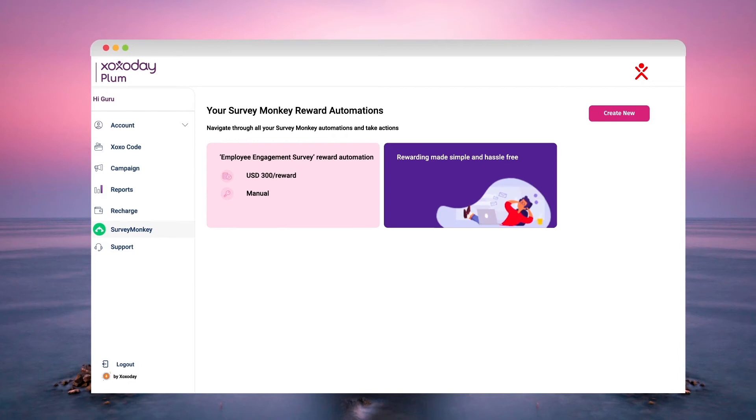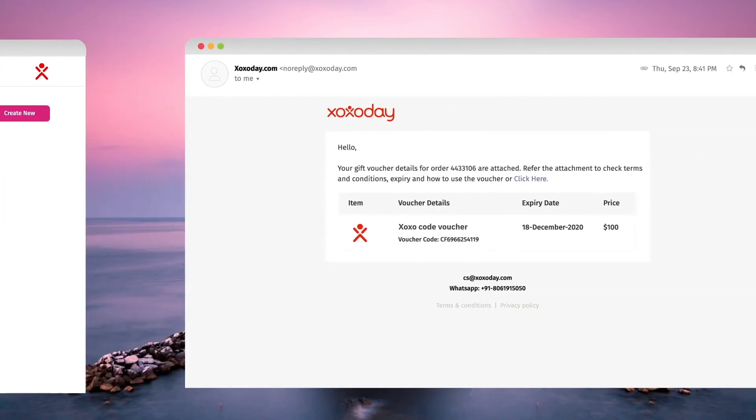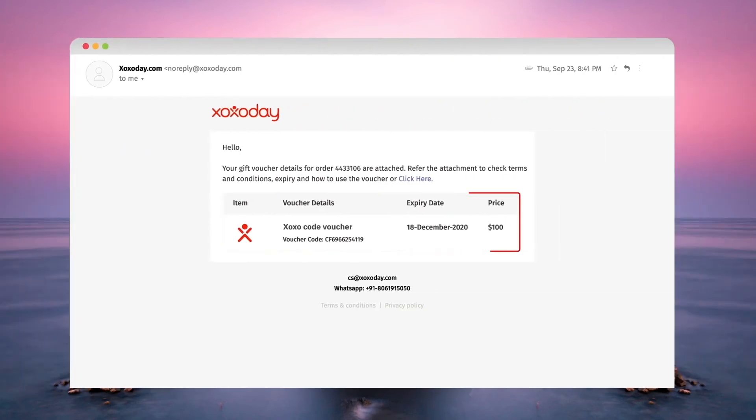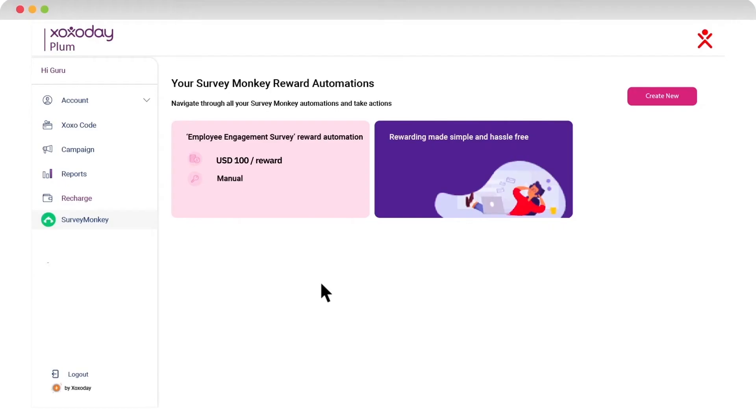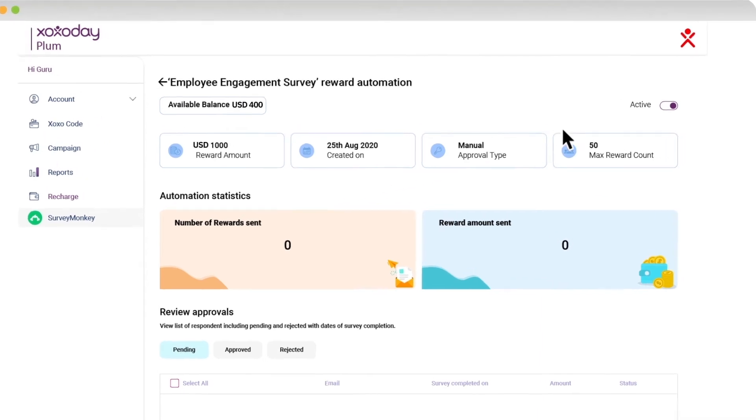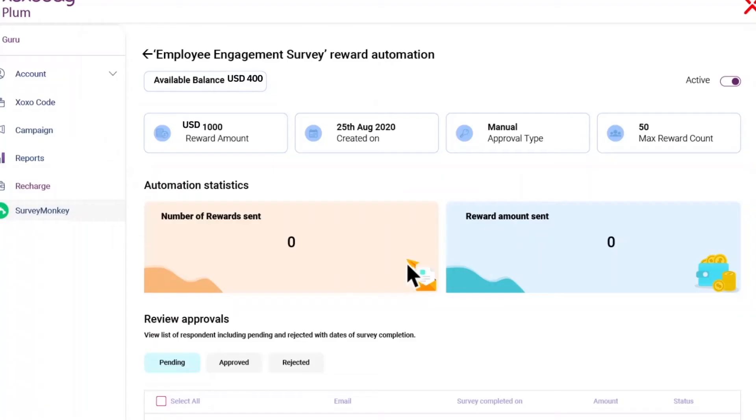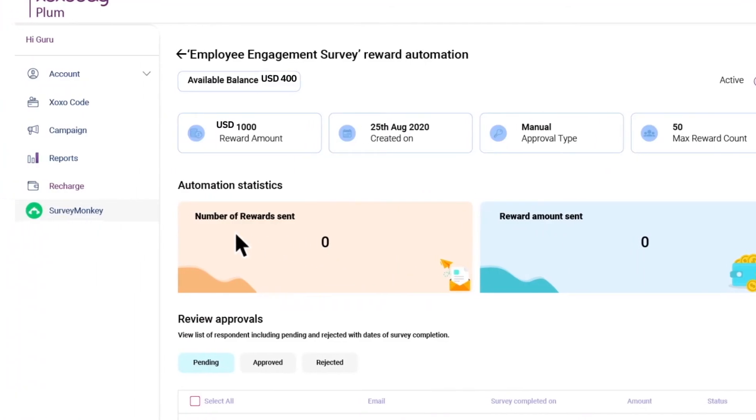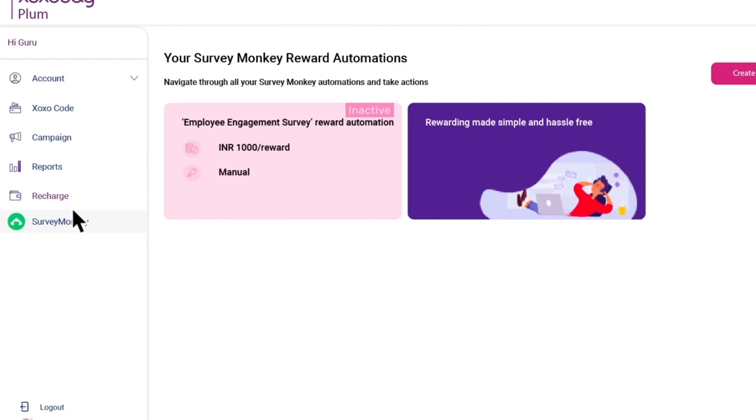Whenever a recipient completes a survey on SurveyMonkey, the reward denomination will be in the same currency as the one selected in billing details. Access the dashboard features of the survey reward automation and deactivate the reward automation at any stage.